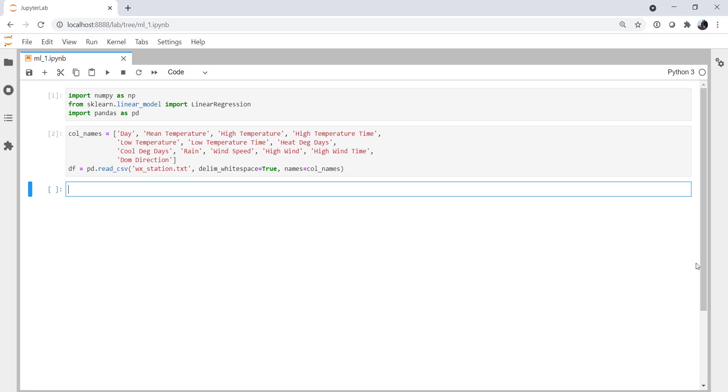So for our first exercise, I pulled about a year's worth of data from my weather station here at my house, and I've read it in using pandas. So I've imported numpy from Scikit-Learn's linear model. I've imported linear regression, and pandas as PD like normal. These are the columns of data that are available from my weather station in daily summary form. Of course, it collects a lot more data, but this is the easiest to get output.